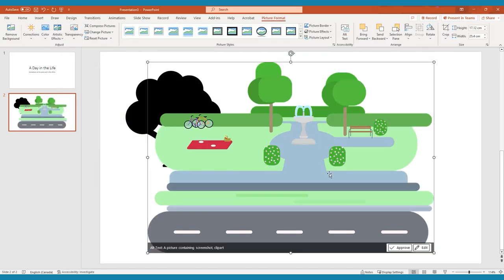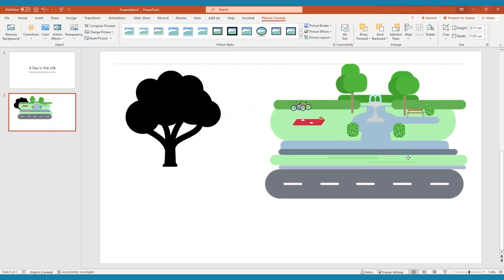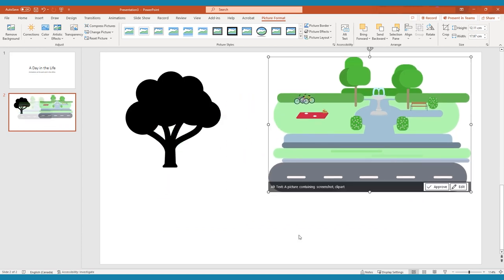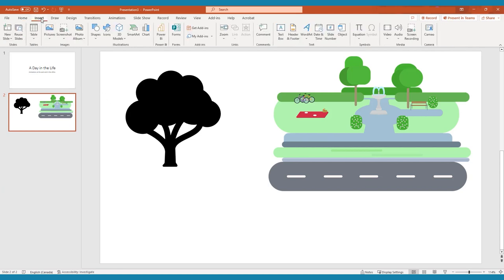As an alternative, you can insert graphics you have already found online or created yourself. From the Insert tab, tap Pictures and then select This Device. Locate the graphic you wish to insert and tap Insert.